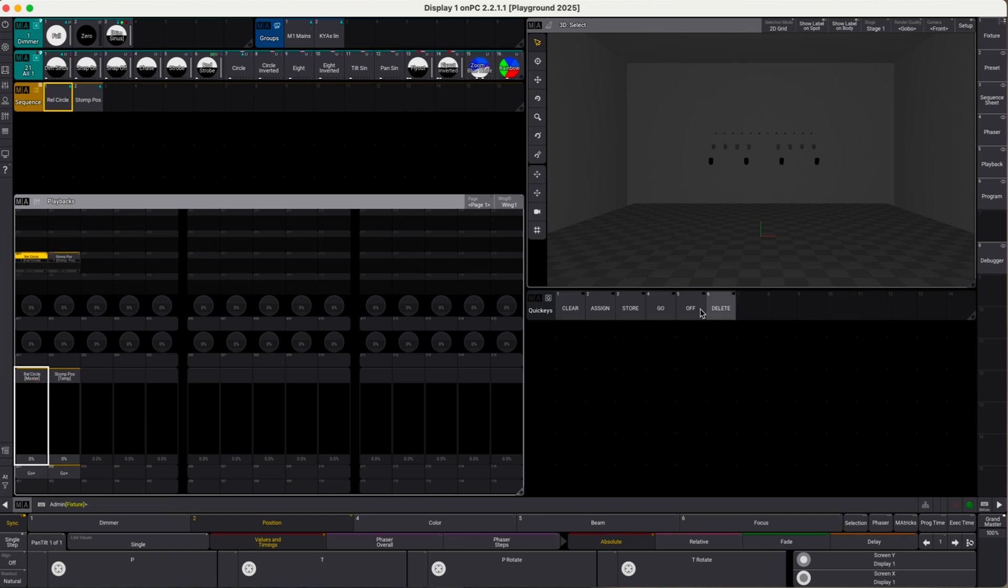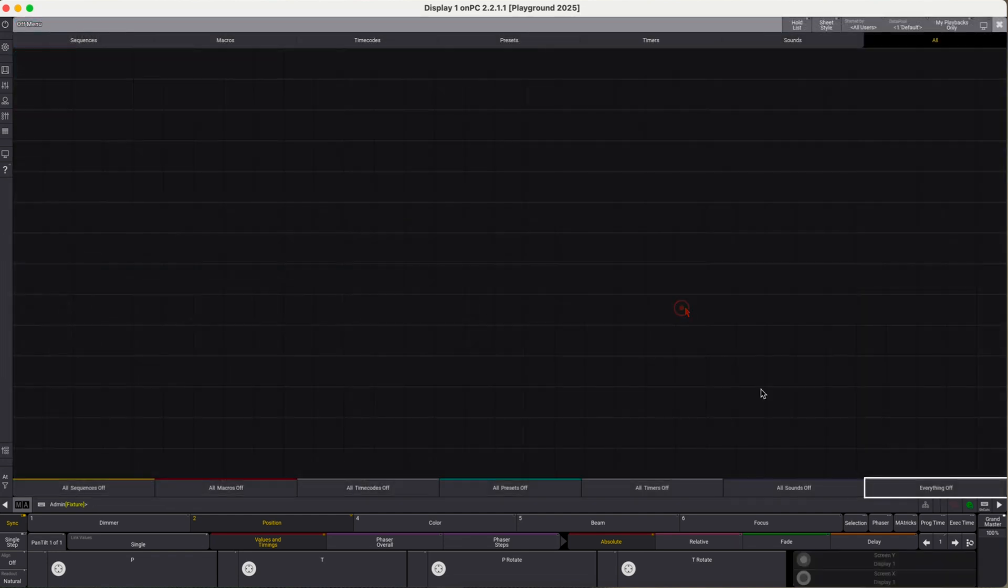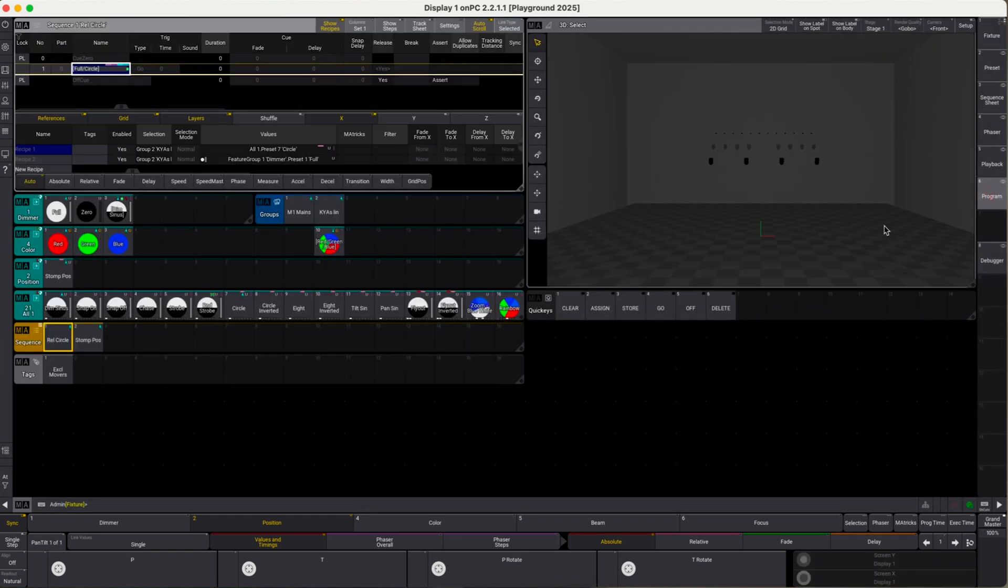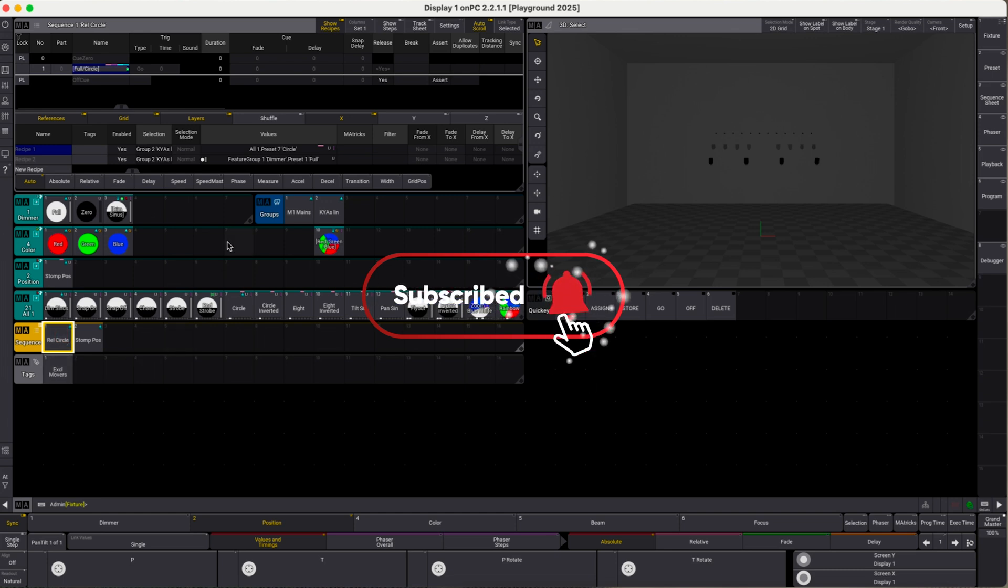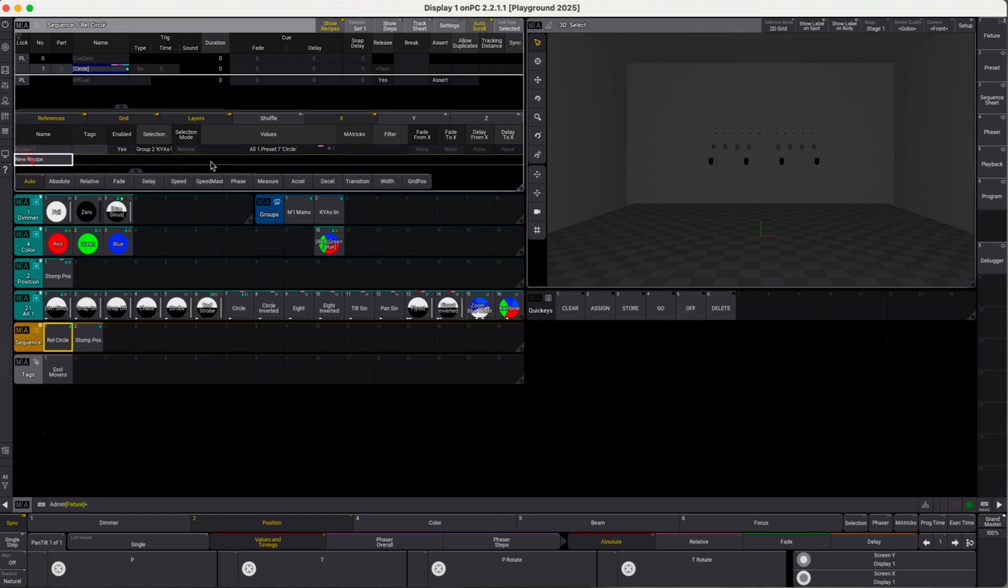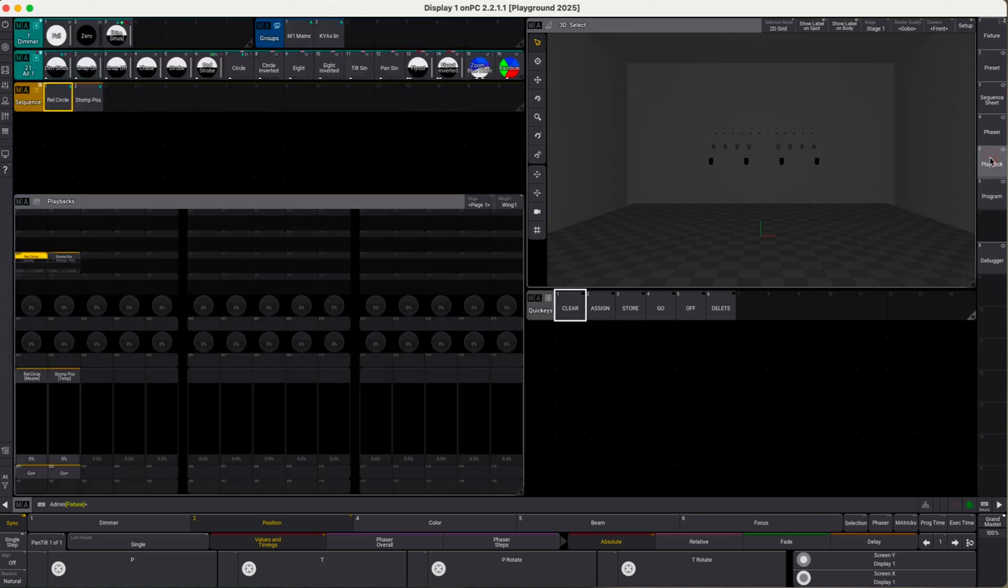First, we go to programming, take our relative circle sequence. Here you see that in the first recipe line we apply the circle, so that's the pan tilt position attributes. In the second recipe line, we apply a dimmer preset which has the dimmer attributes. Now let's delete this second recipe line. So now our relative circle sequence contains the exact same attributes as our stomp position sequence. Let's see what happens in playback.